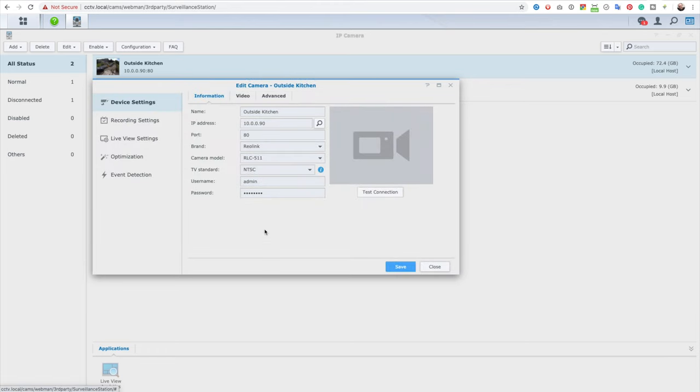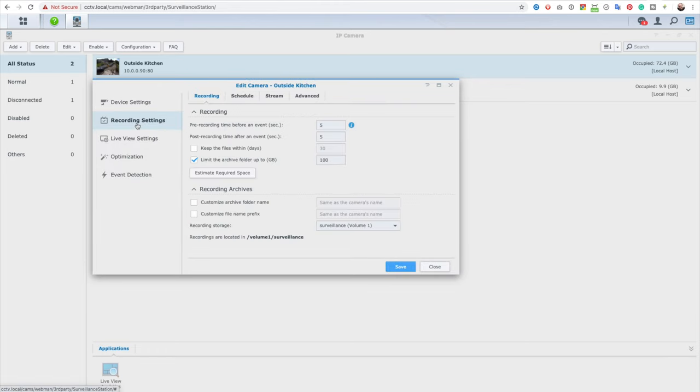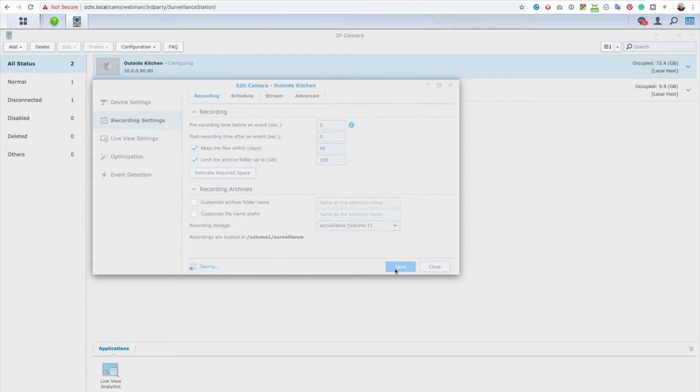Also if your recordings need to comply with some kind of local data protection regulation like the GDPR, then you can set a custom retention policy. Compared to cloud-based systems there is also usually an ongoing cost associated with a cloud system. With the DS220J the only cost is really the initial purchase of the device and some hard disks to put in it.